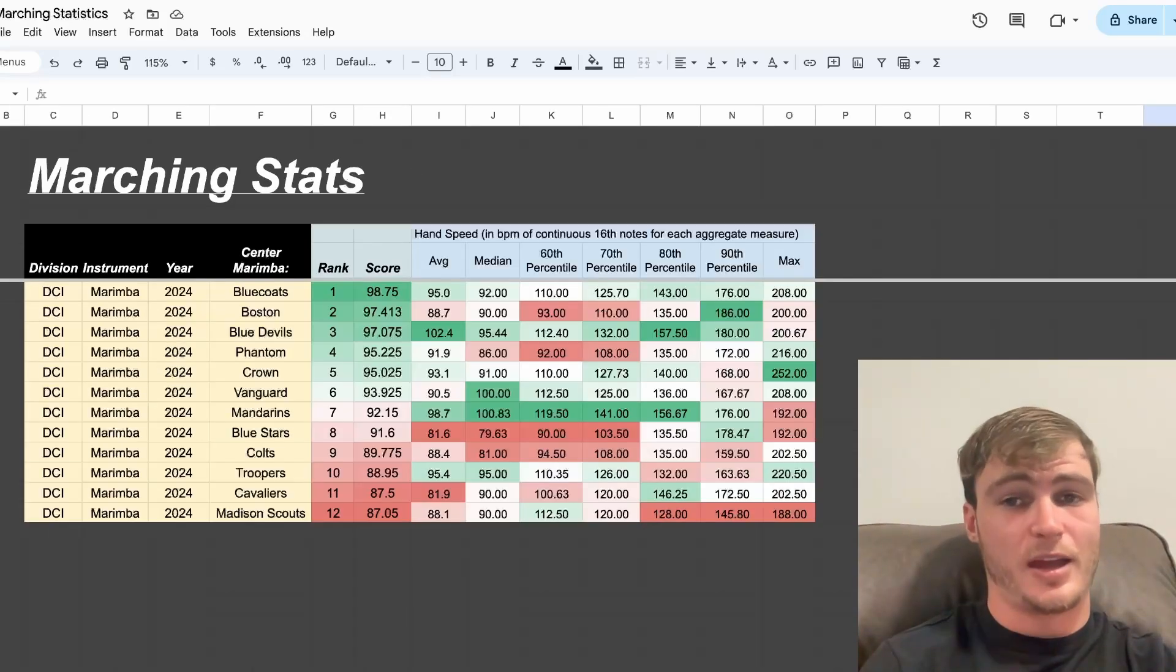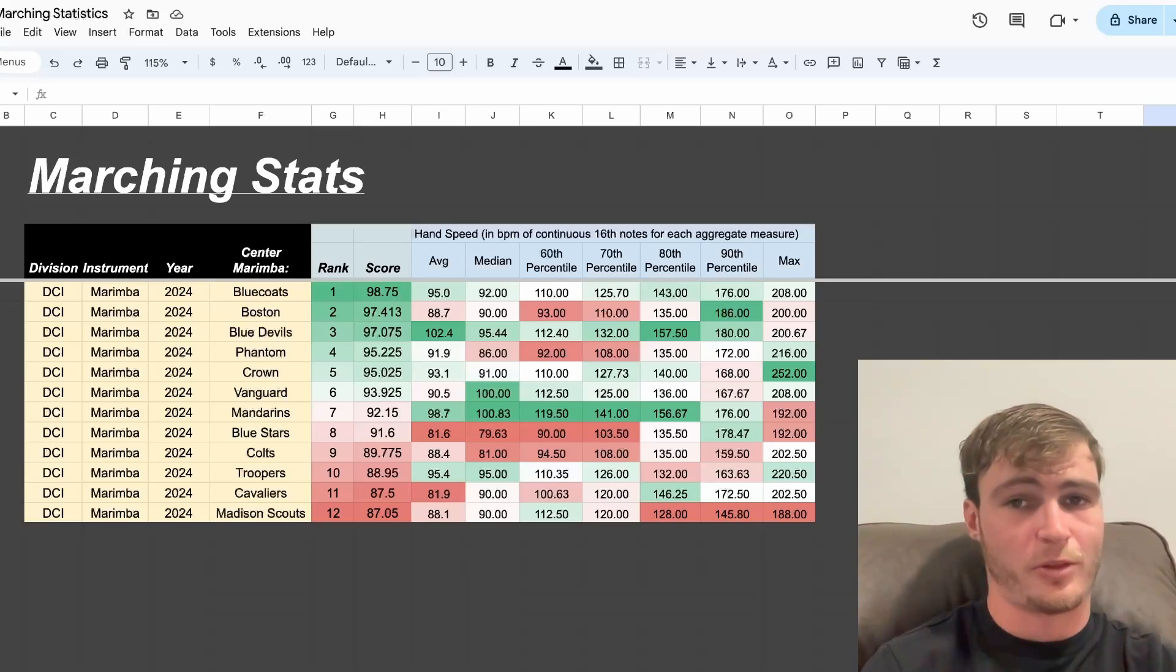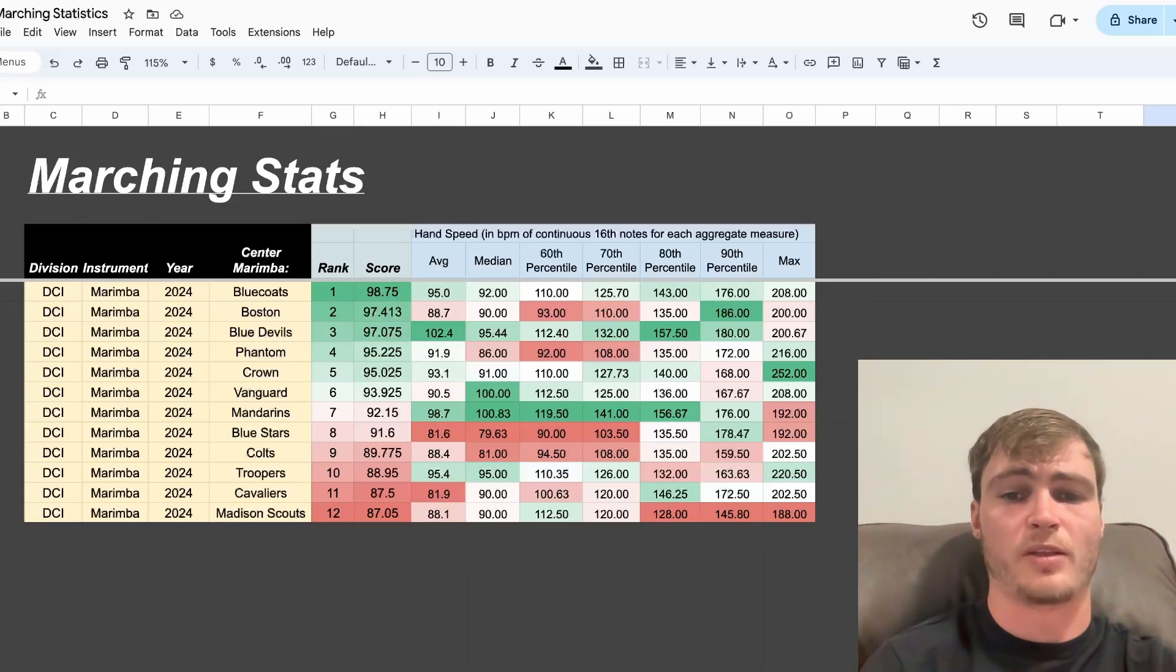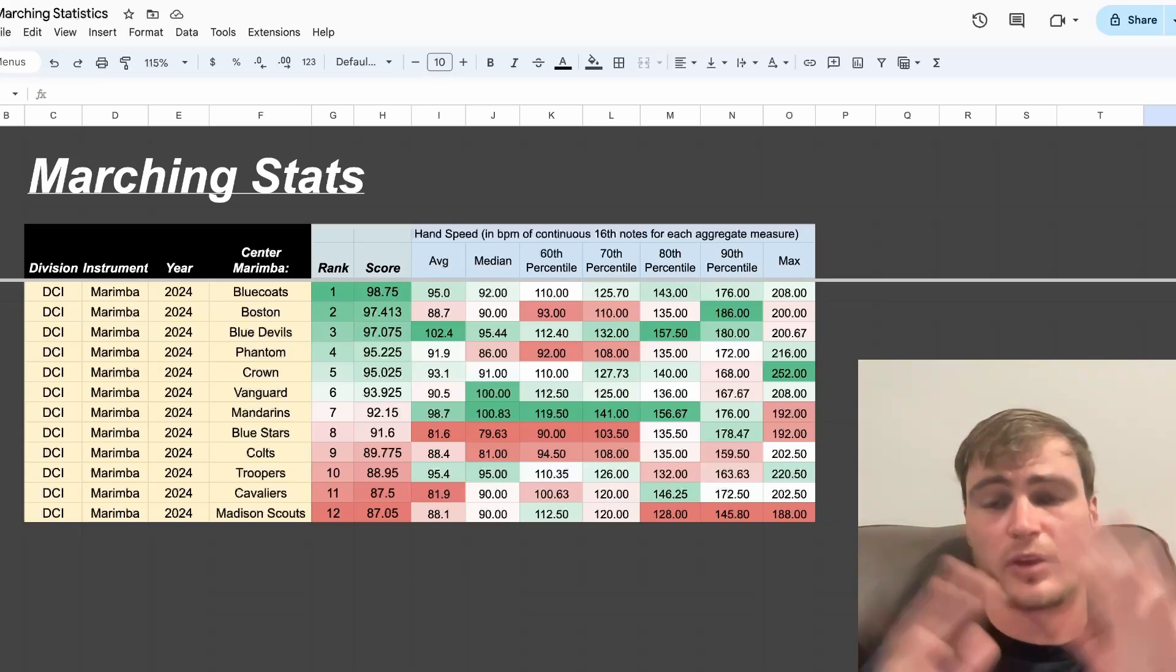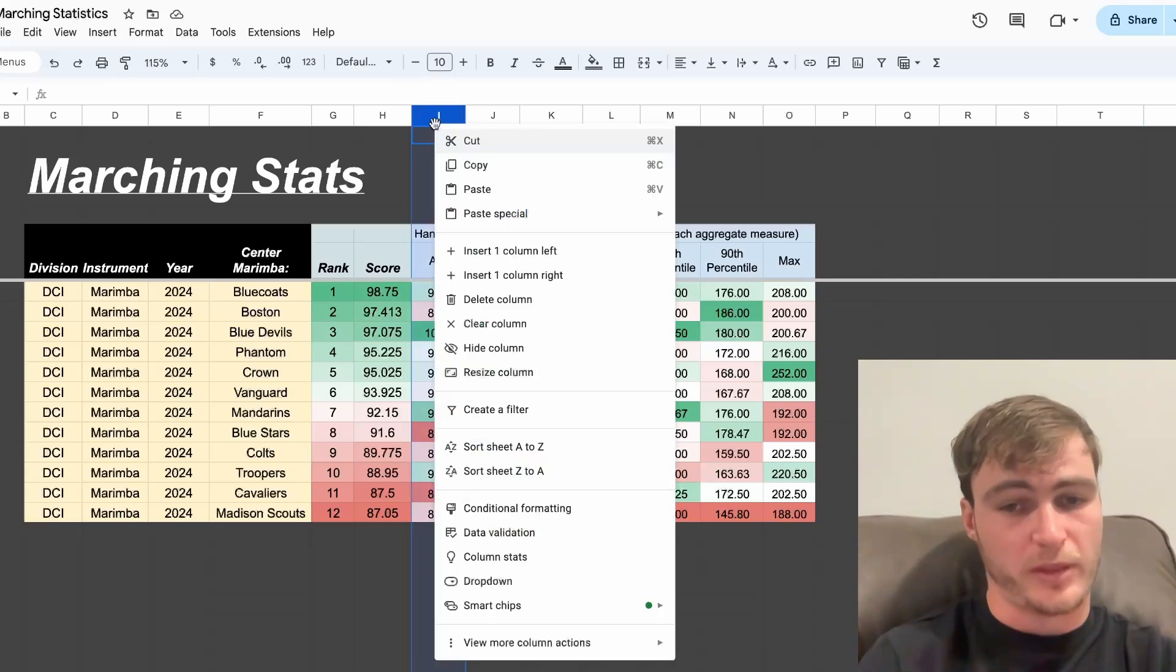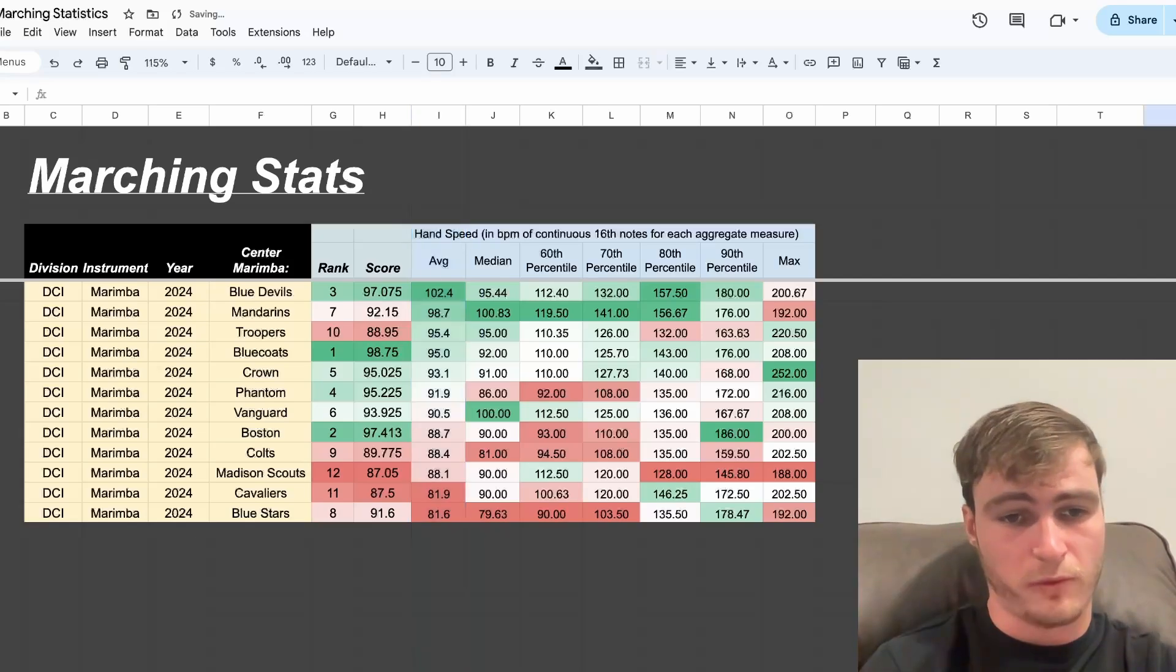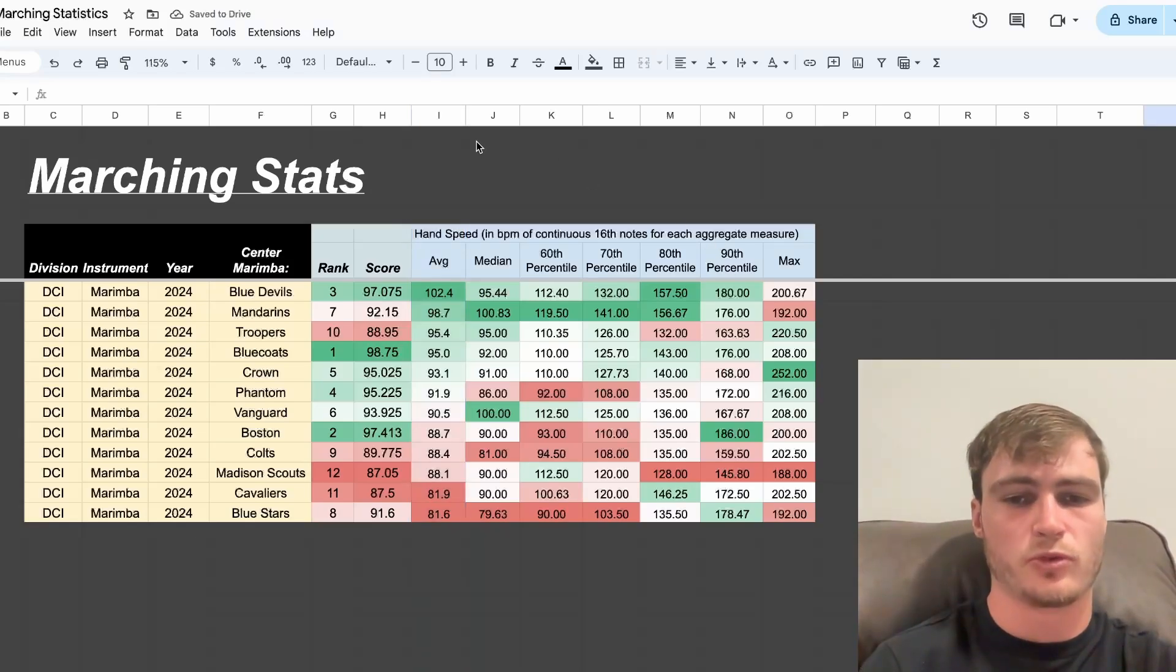Next, let's take a look at hand speed as calculated by the number of attacks on the previous page. This is aggregated per measure and expressed as if it was a continuous measure of 16th notes at a given hand speed. First, we can sort by the average, seeing Blue Devils take first, followed by Mandarins, followed by Troopers.